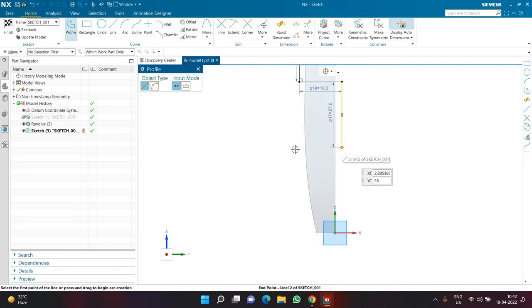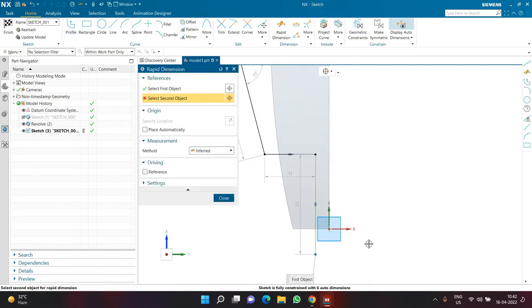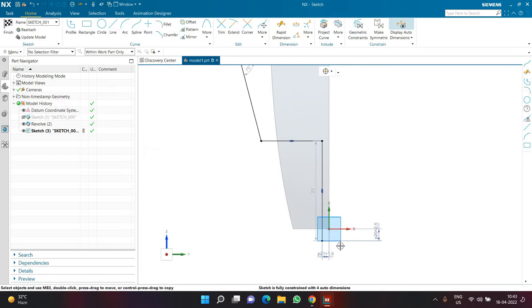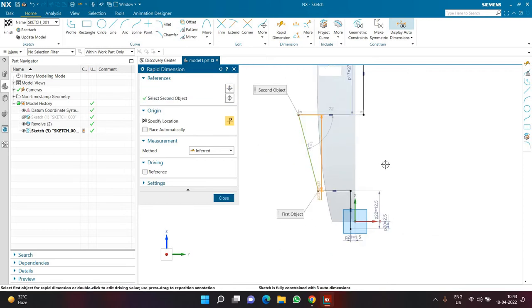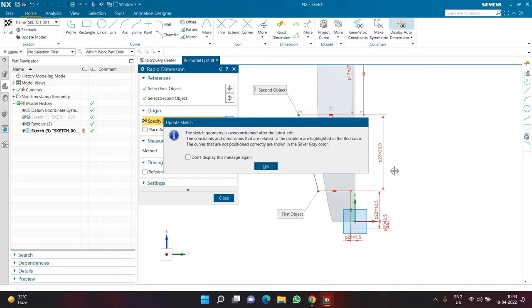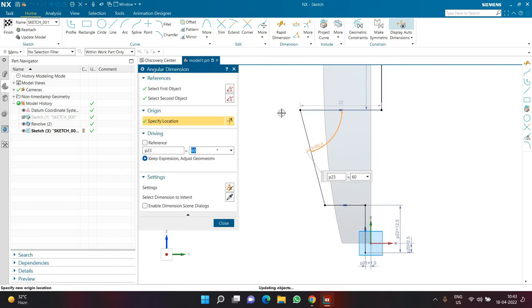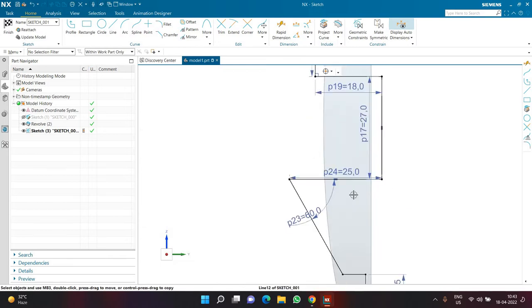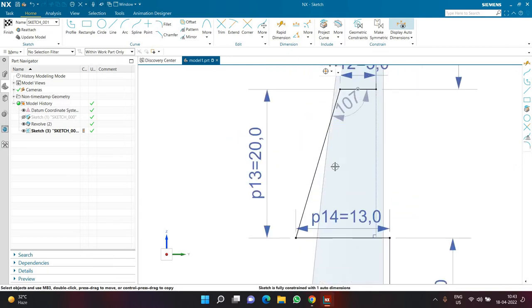Now I need to create a few more lines: one horizontal, one slant, one horizontal, one vertical. Defining dimensions: from this point to the origin the gap is 2.5, this gap is 1.5 — compared to the upper side which was 5 and 1, here it is 1.5 and 2.5. The length of this vertical line is 12.5, this vertical line is 25, and this angle is 60 degrees. This gap is 25. Almost all dimensions are now defined.